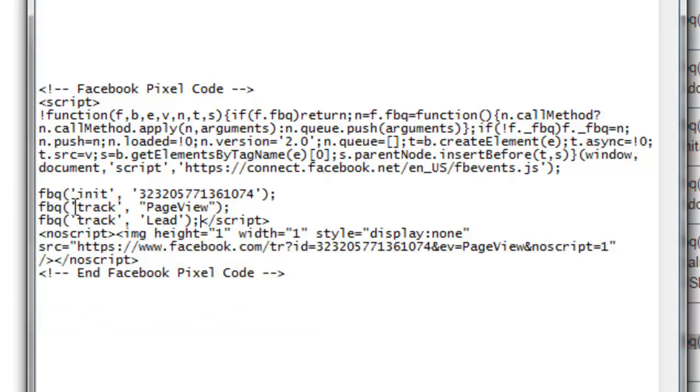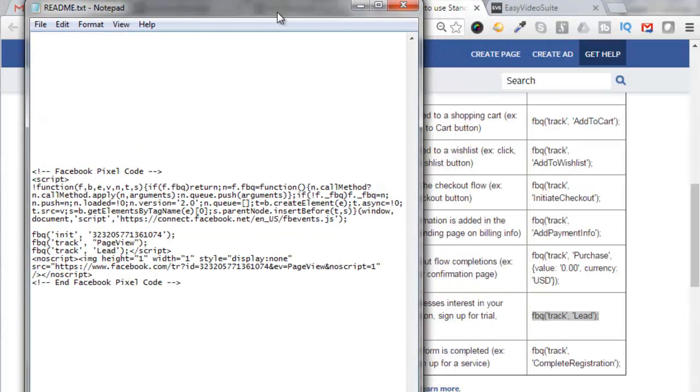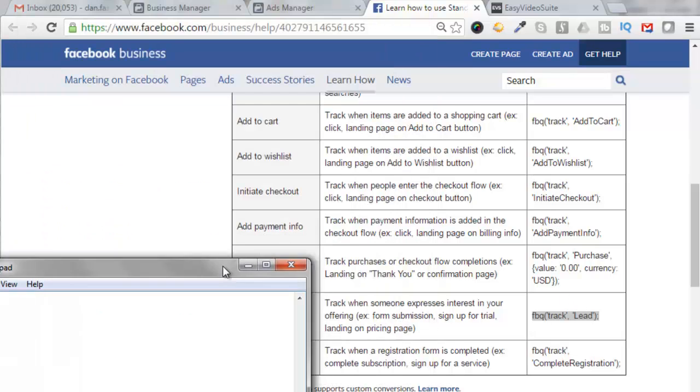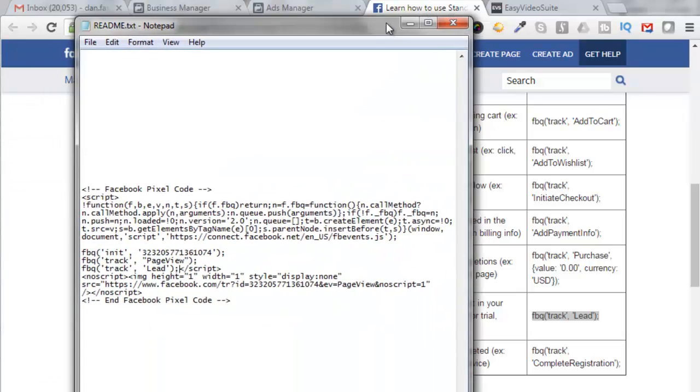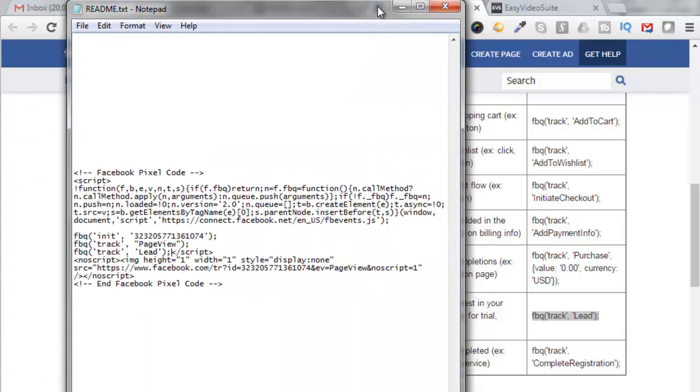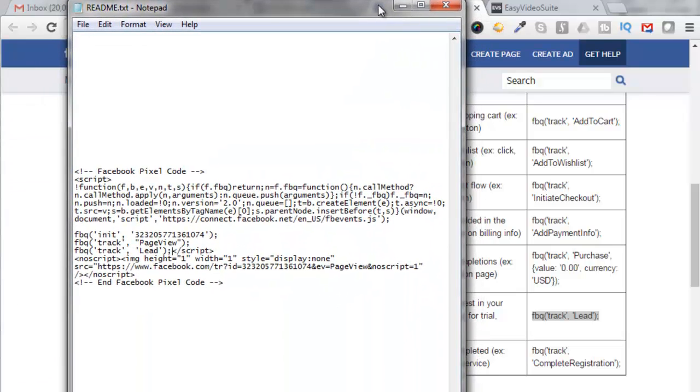And so now this is going to track your page view, and it's also going to track your lead, because we took that code right out of here. Now you can take the code out of any one of these other functions and have it track that if you'd like.